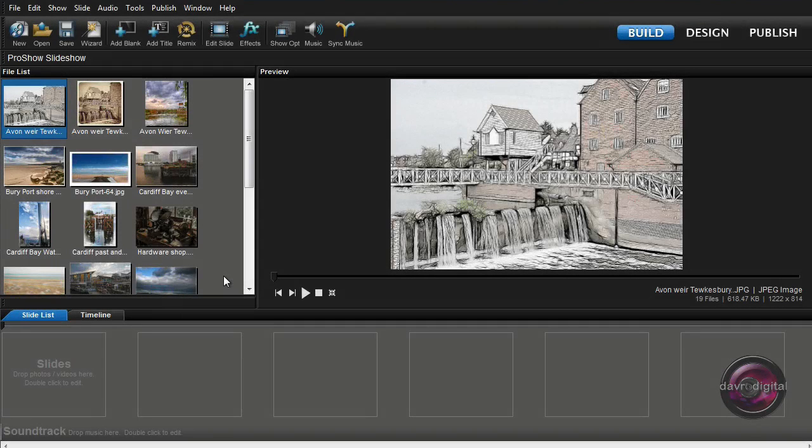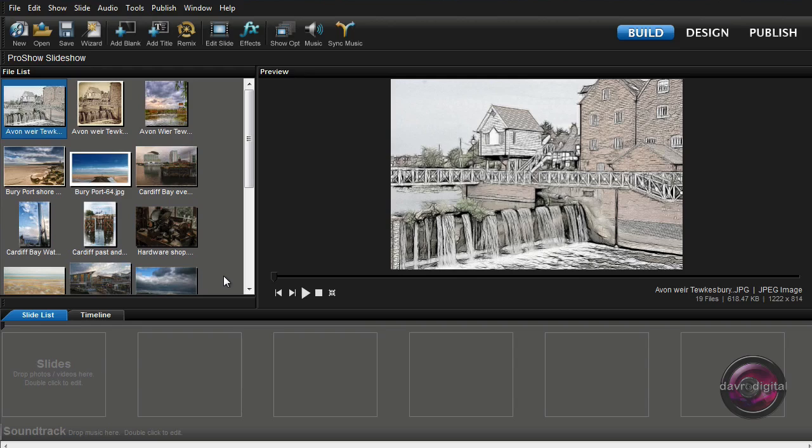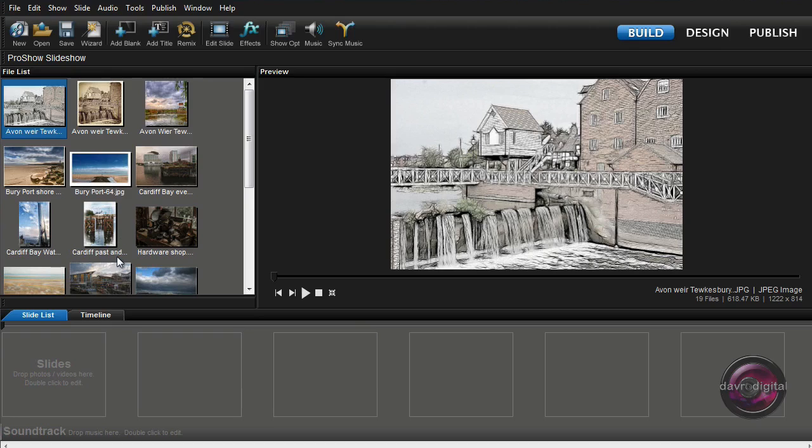When you're loading your slides into both ProShow Gold and ProShow Producer, yes we're using ProShow Producer here, but you can easily follow along with this video using ProShow Gold. It can be a little bit difficult, particularly if you've got several different types of slides. For example, I've got some mill scenes here, I've also got some beach scenes.